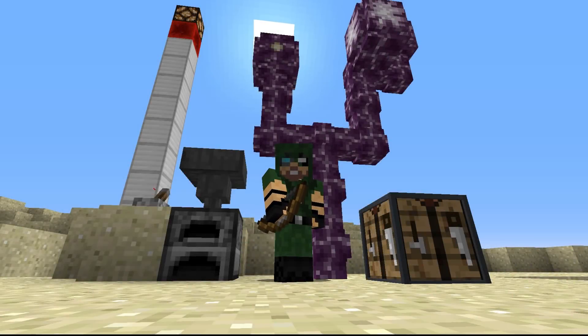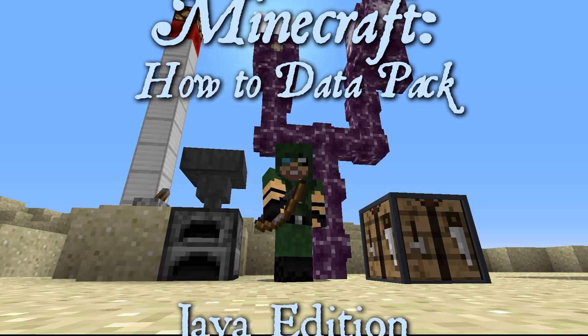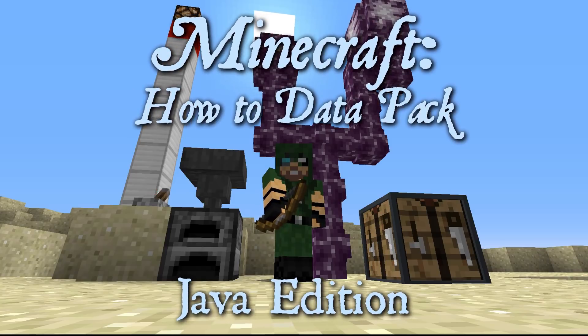Welcome to The Mischief. I'm Valen, and this is a tutorial to help you better understand how to install and use Minecraft Datapacks.